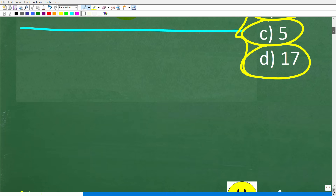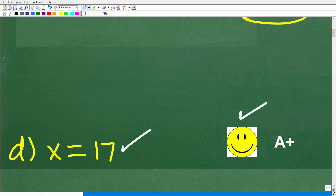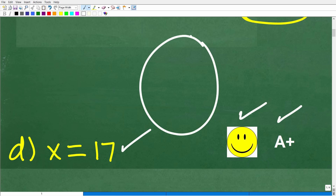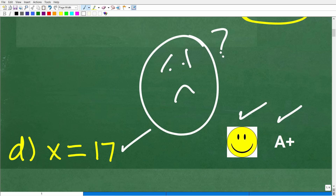If you got this right, you definitely get a happy face and an A plus. And if you're like, hey, I don't really understand how to solve an algebra equation — can you teach me? I definitely can.